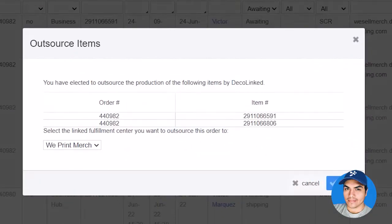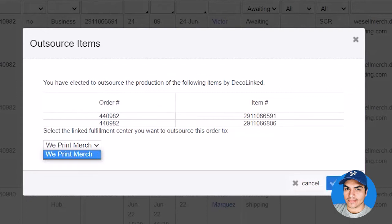We'll be able to choose from a list of other Deco Network members who we've established a connection with. Let's go ahead and send those items out.